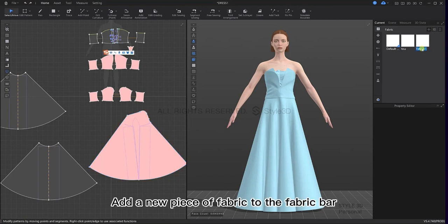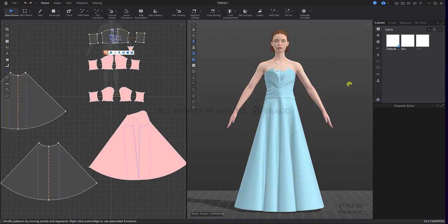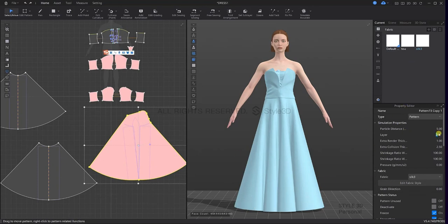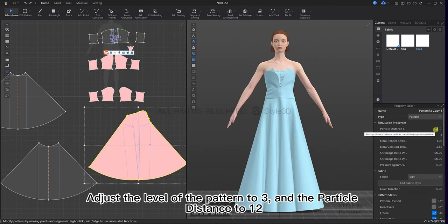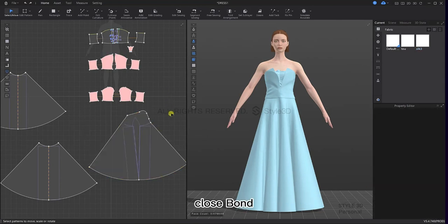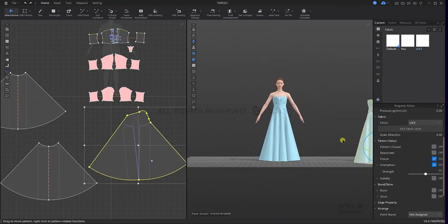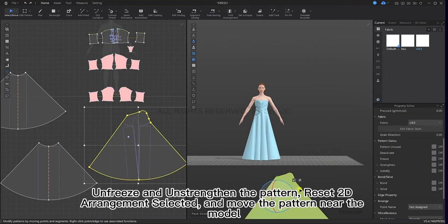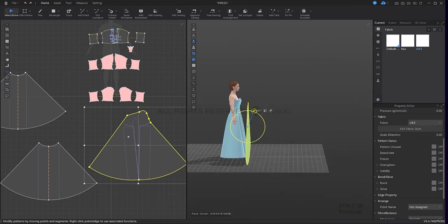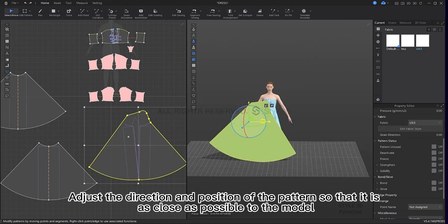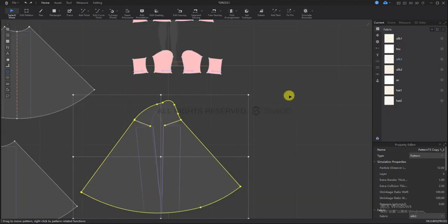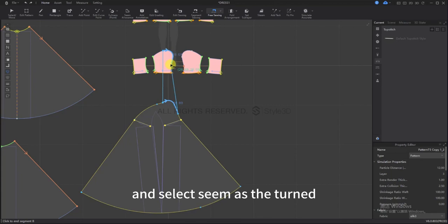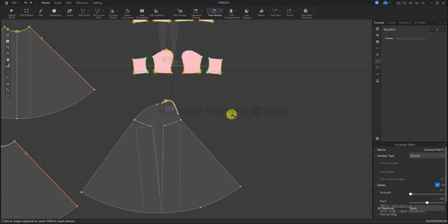Add a new piece of fabric to the fabric bar and apply it to the newly created pattern. Adjust the level of the pattern to 3 and the particle distance to 12. Close bond. Unfreeze and unstraighten the pattern, reset to the arrangement, select it and move the pattern near the model. Adjust the direction and position of the pattern so that it is as close as possible to the model. Then use the free sewing tool to sew an arc and sew it to the corresponding part of the bodice, and select seam as turned. Then simulate.